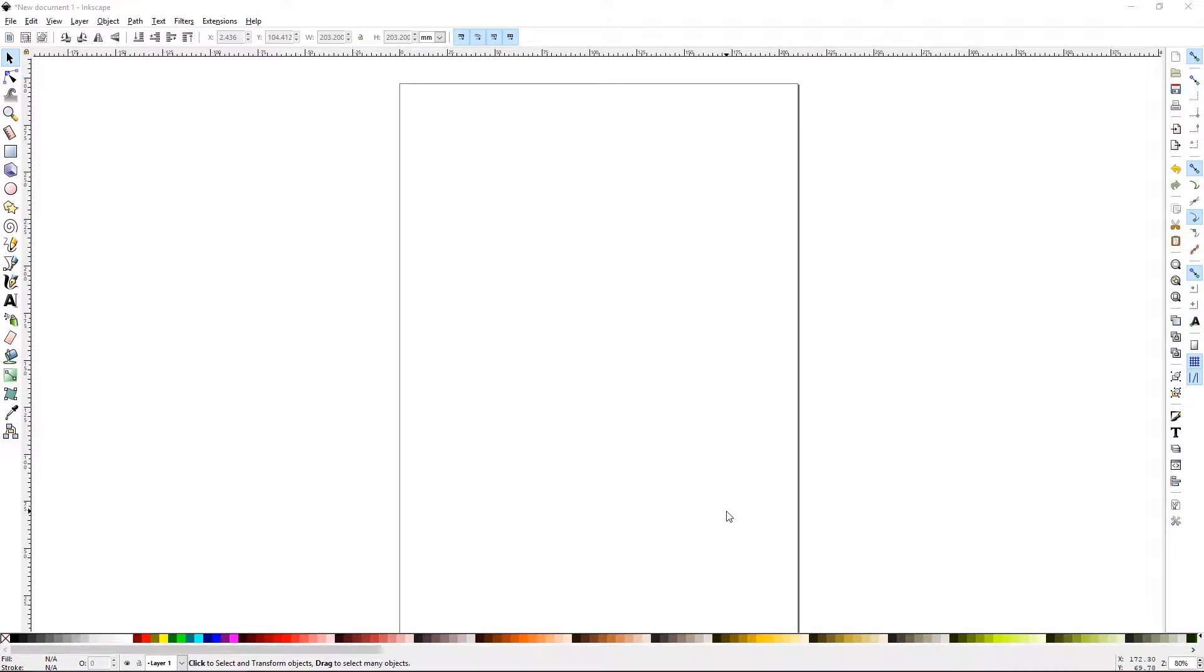Howdy y'all, DJTJ here with Inkscape tutorial number 33, Trace Bitmap.